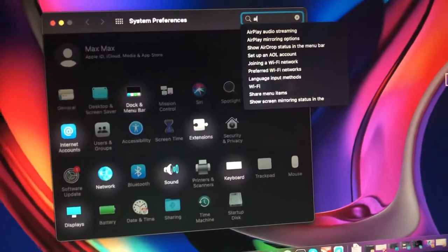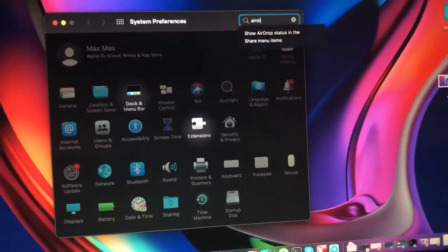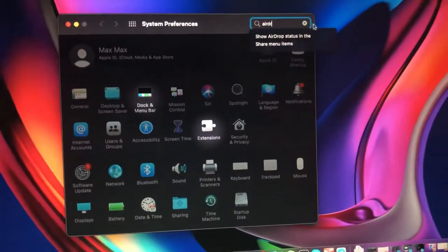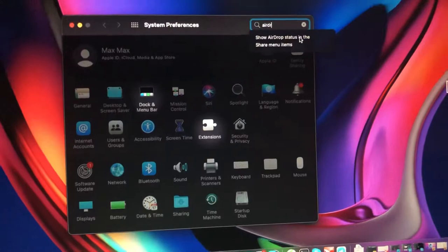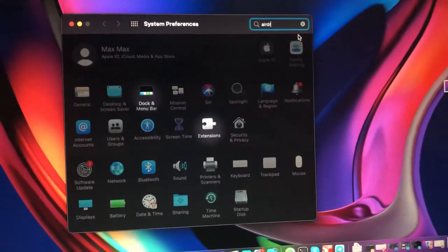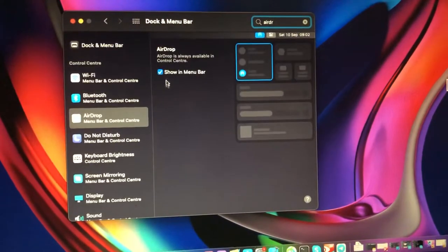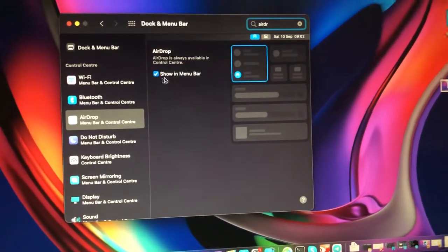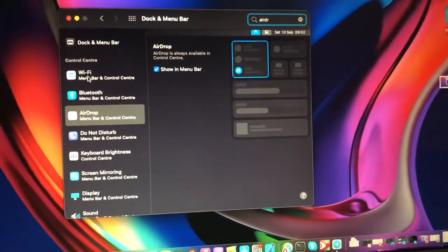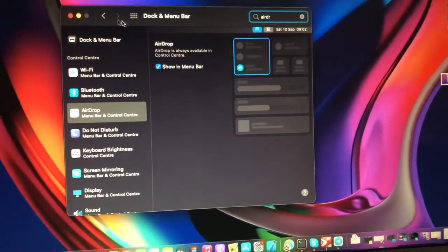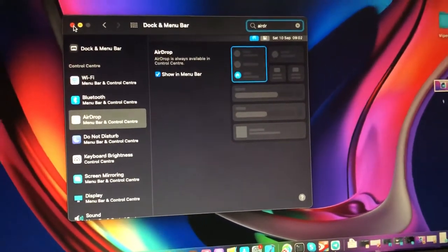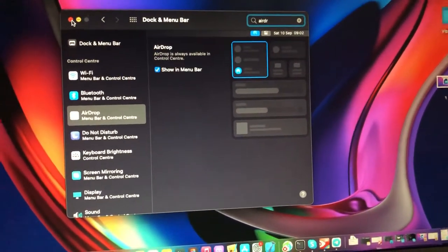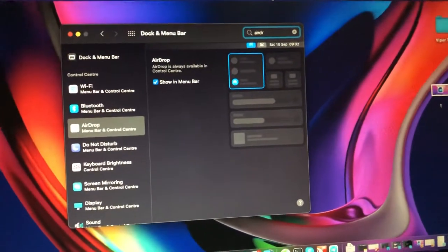Here you will see, just choose 'Show in Menu Bar', and after that you will be able to change the status of your AirDrop in your menu bar.